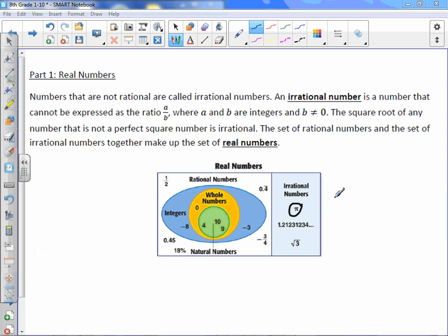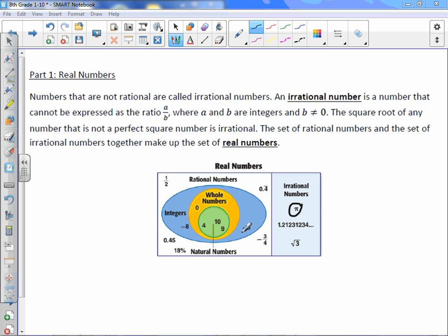Irrational means it goes on forever and doesn't repeat. Here's an interesting number: 2, 1, 2, 3, 3, 1, 2, 3, 4 — there's a little bit of a pattern, but it doesn't repeat. So because it doesn't repeat and goes on forever, it is irrational. If you can remember what irrational numbers are, everything else is rational. Fractions are rational, repeating decimals are rational, terminating decimals and percents are rational.